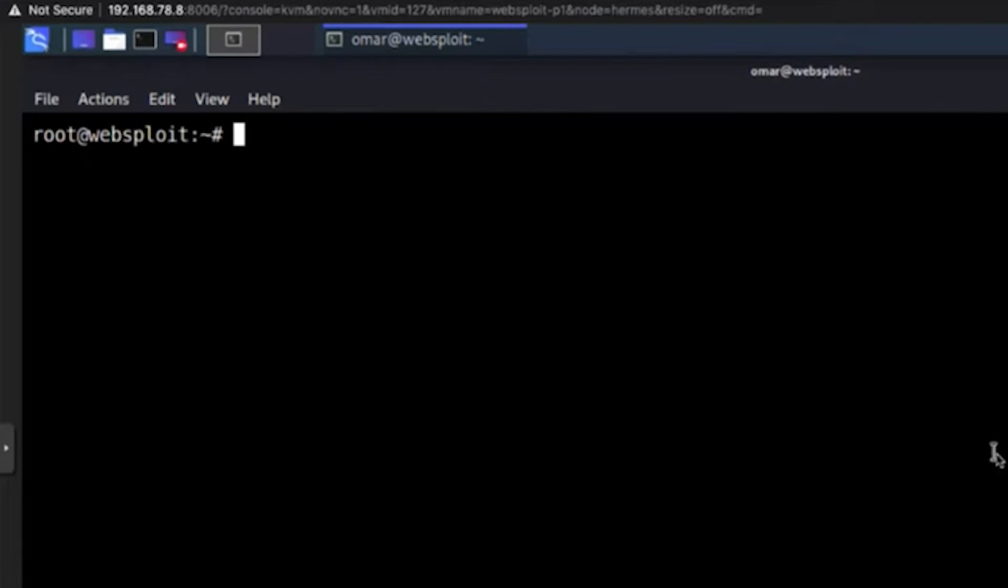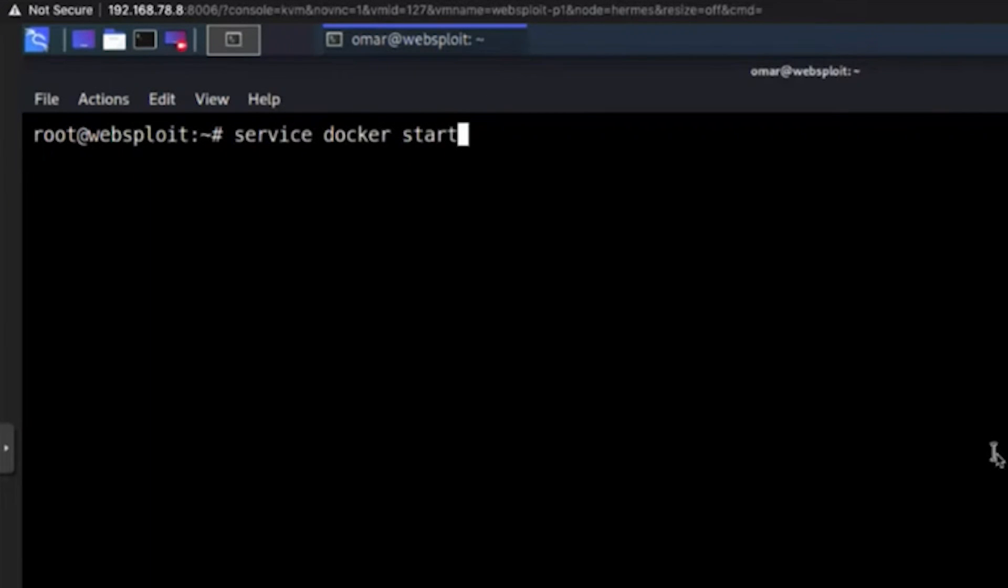So to start the Docker service, write in your Linux terminal, service docker start, and to obtain the status of each Docker container, use the following command as sudo docker ps.